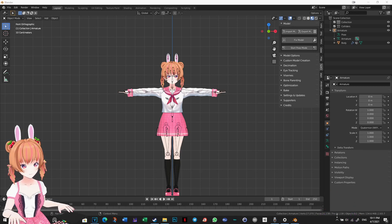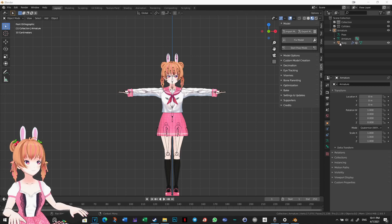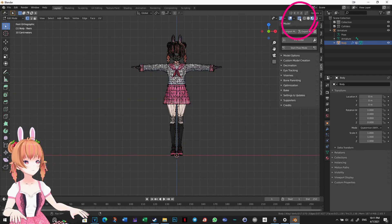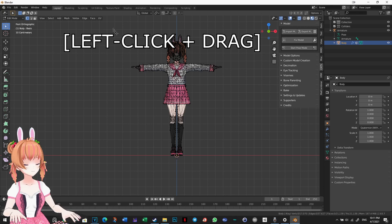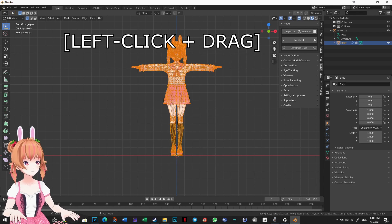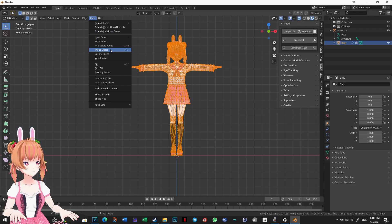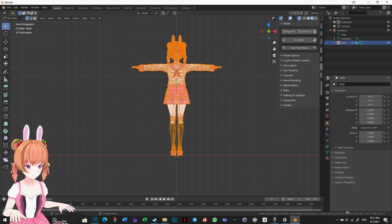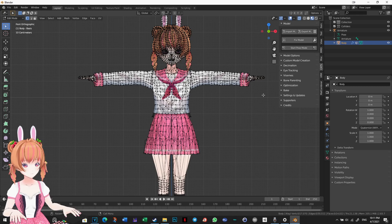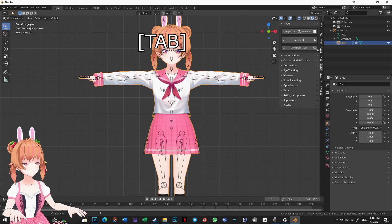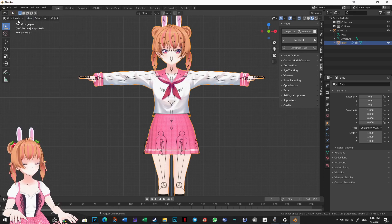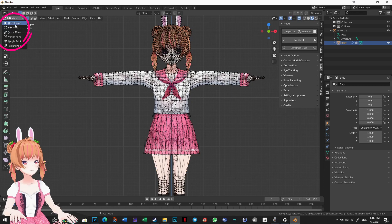Select your body mesh and click Tab to go into Edit mode. Toggle X-ray Vision and click and drag over your model to select everything. Go to Faces and click Tris to Quads. This will reduce the number of faces, but it does not necessarily reduce the number of polygons on your model. Press Tab again to go to Object mode and select the Body Mesh. You can also switch between Object and Edit mode using the menu up here.